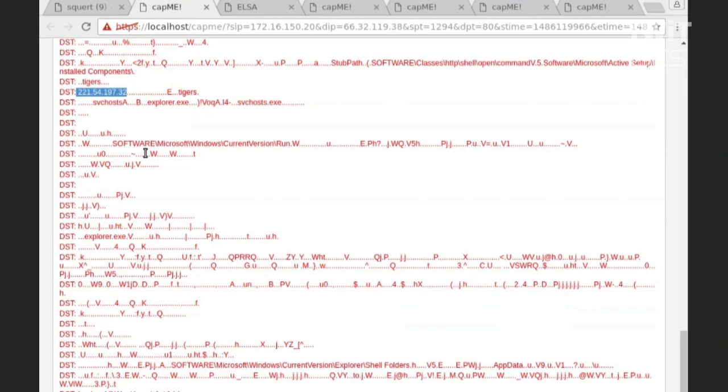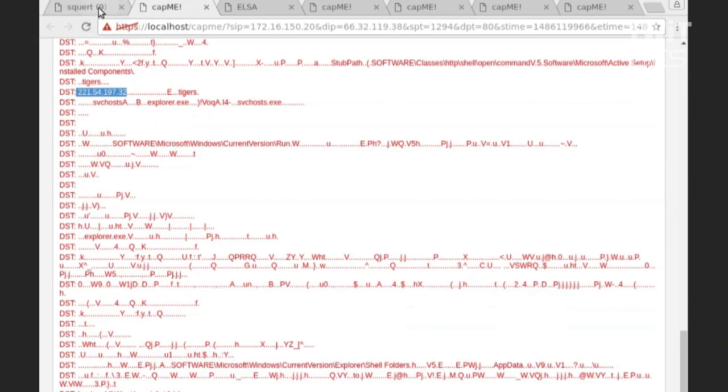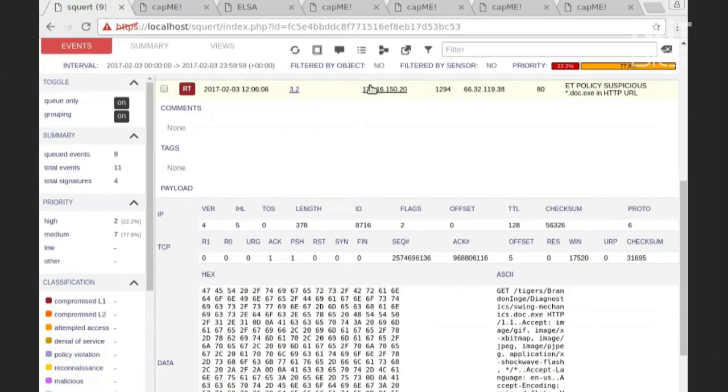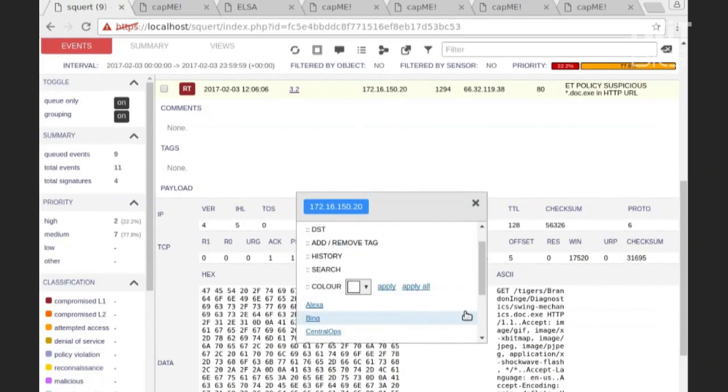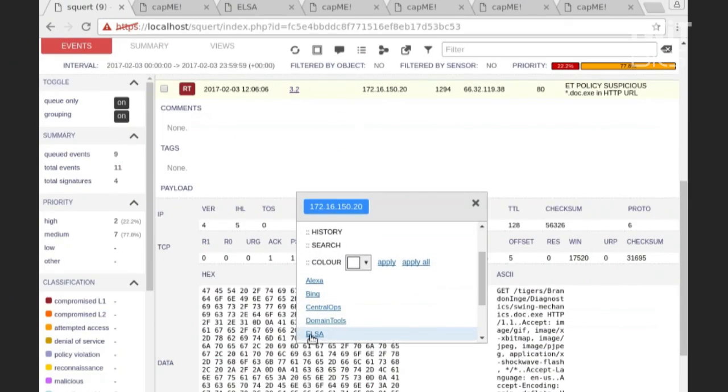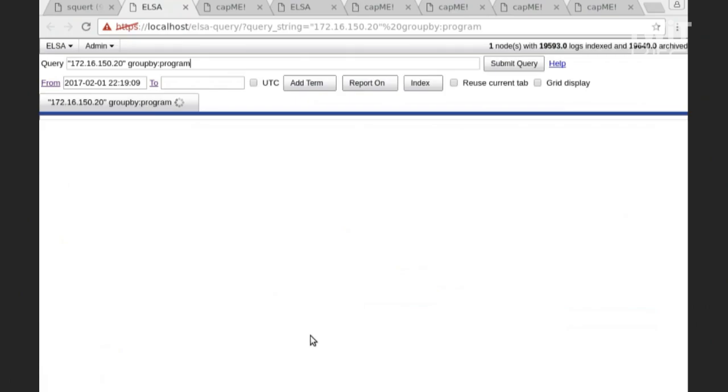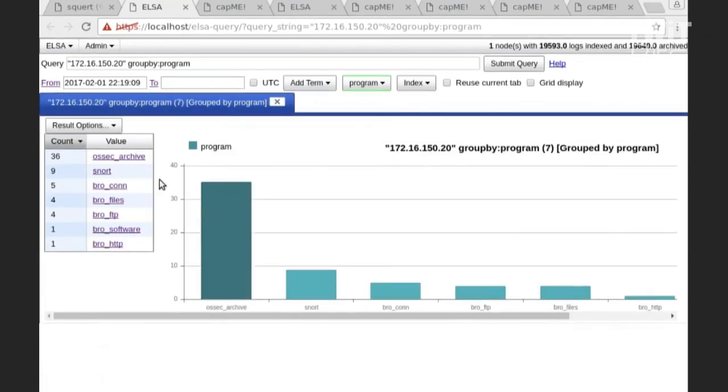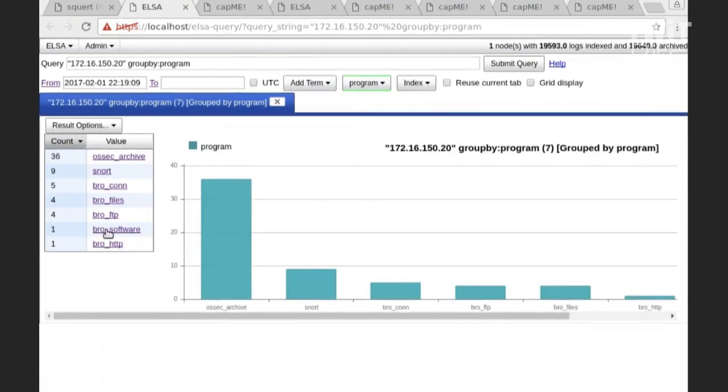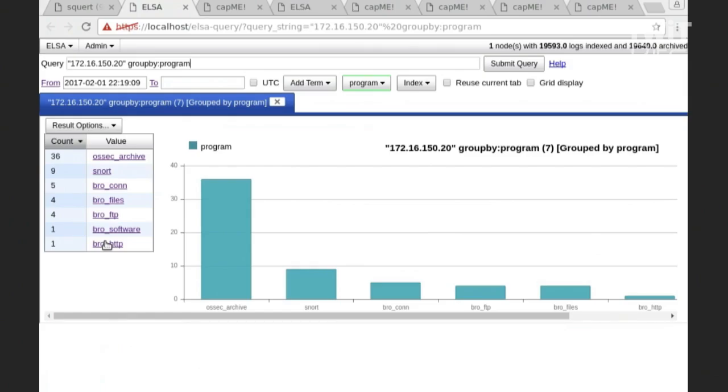Who all did it talk to? So I can sort of pivot back to here. I can pivot over to ELSA, and that's going to give me this nice listing of all of these different data types, all of this different context that's going to really paint a very vivid picture about what this machine has actually done.